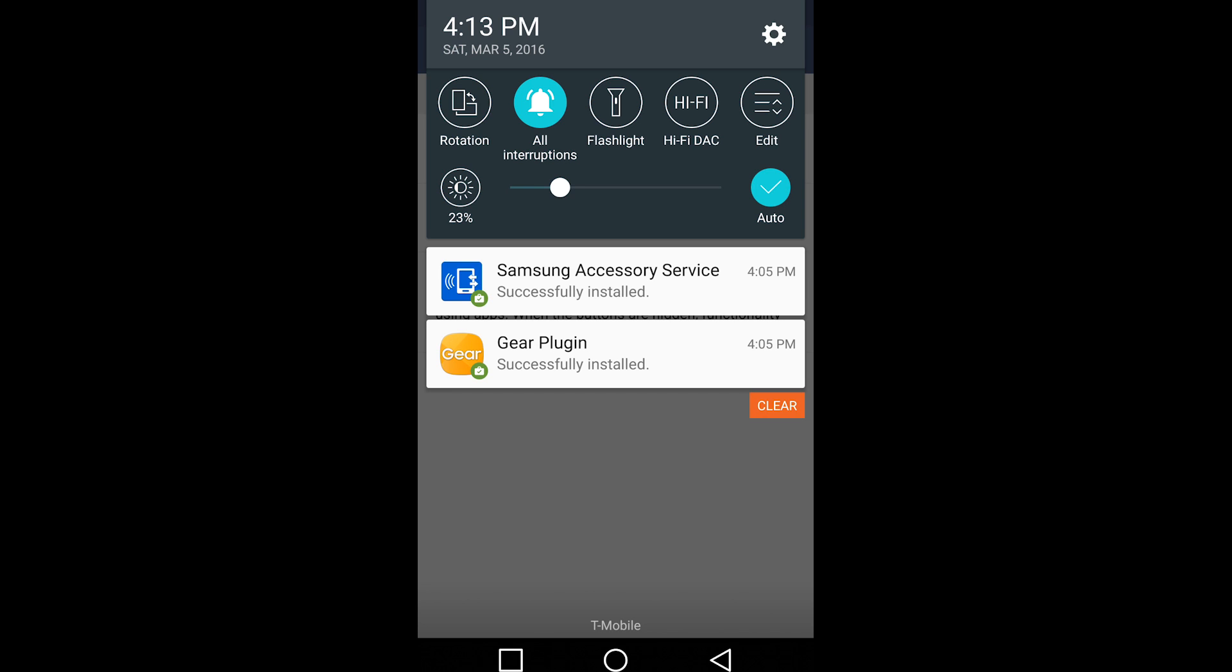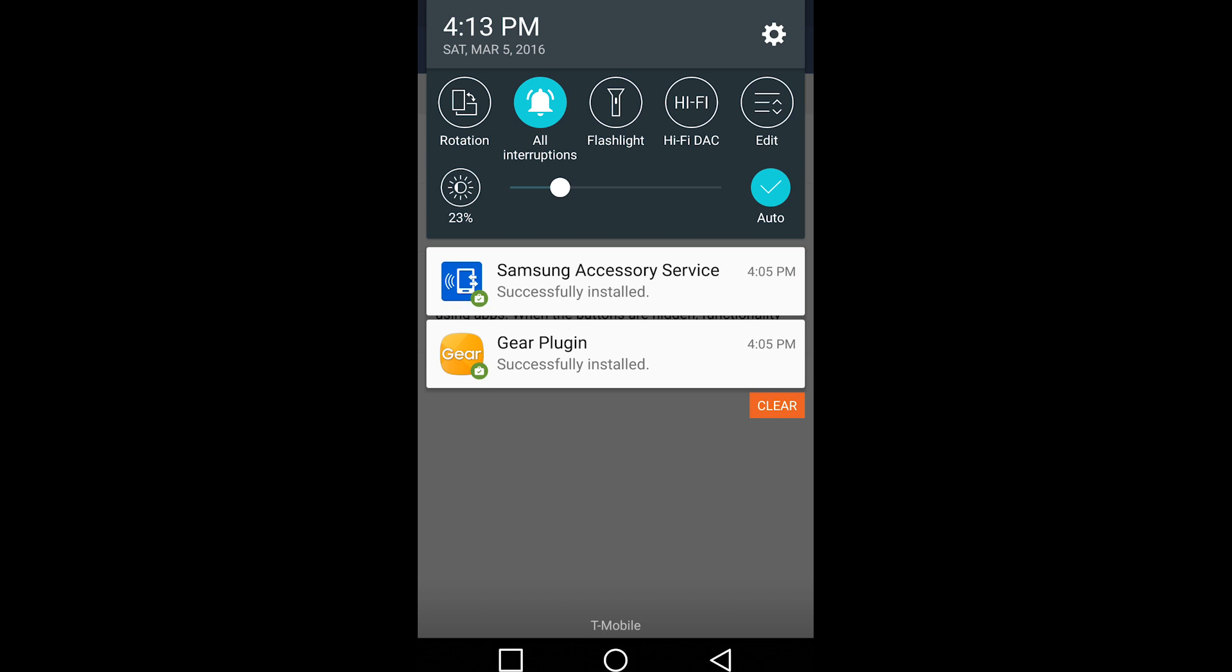After you have located the Samsung Gear S2 from the Samsung Gear Manager application, it will then ask you to download Samsung Accessories Service and Gear Plugin.